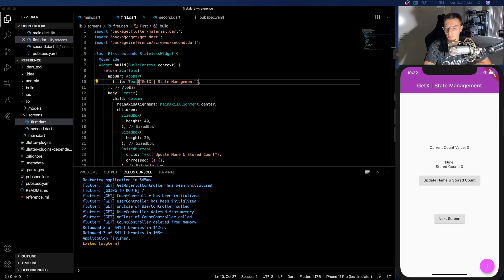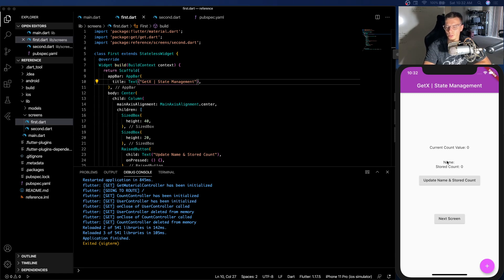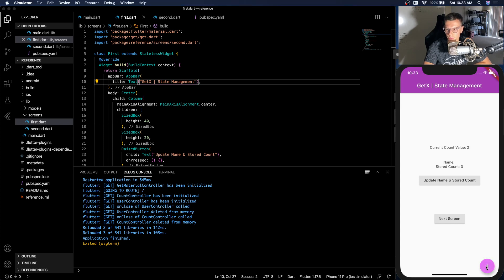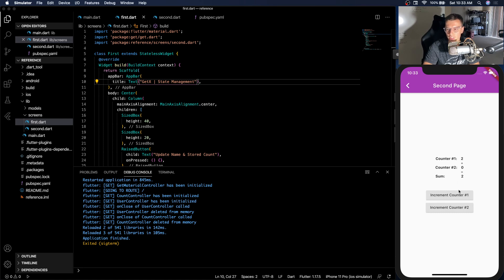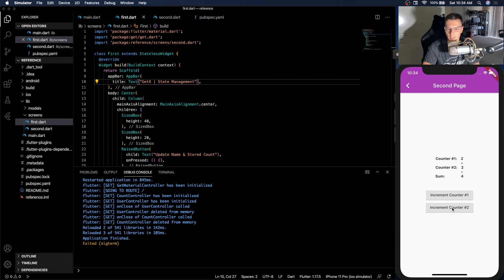I try to keep it very simple so we can get over all the core parts of the state management solution and understand exactly what it's doing. So this top bar right here is going to be using a GetBuilder. This button over here is going to be using OBX and GetX. And on this screen we're going to demonstrate how the sum rebuilds whenever either of these counters rebuilds, as well as a lot of other stuff that this package includes and how to use it. So let's get into it.